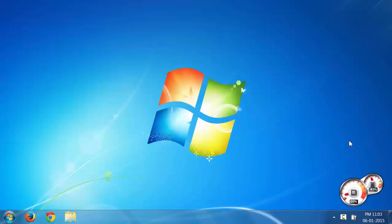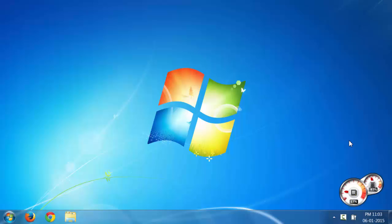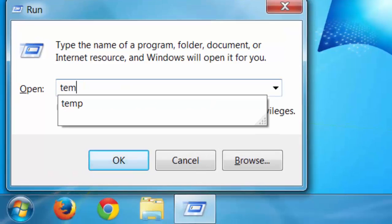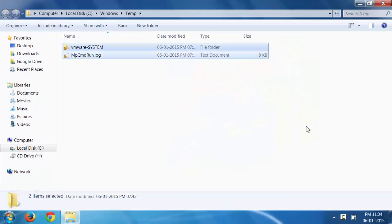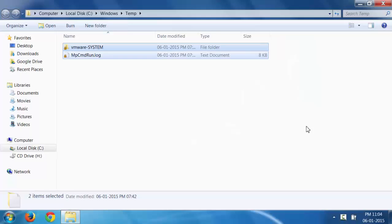The second thing you can do is delete temporary files. For that, go to Run, type temp, and just delete these files.